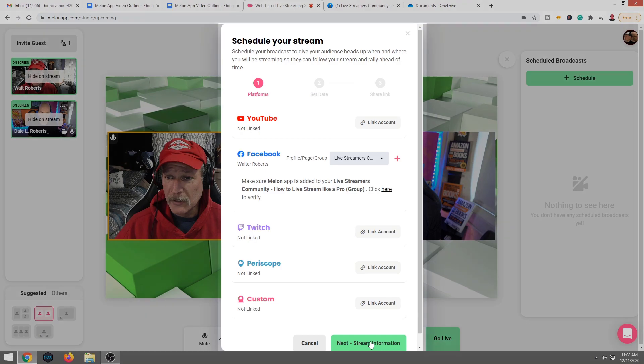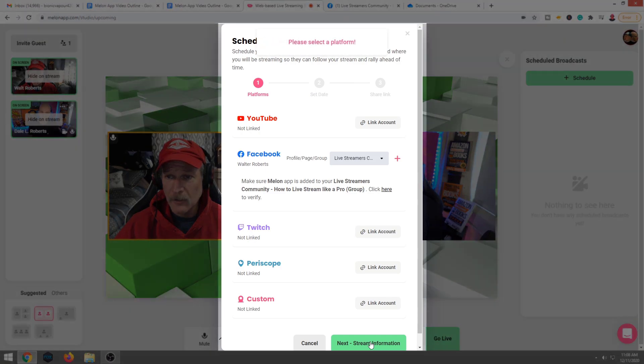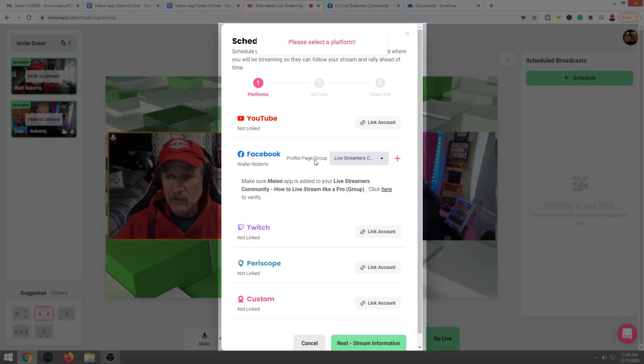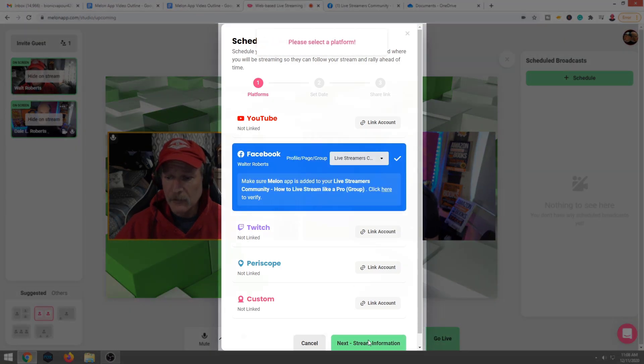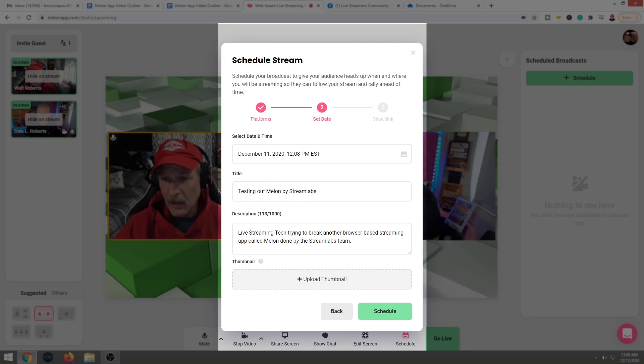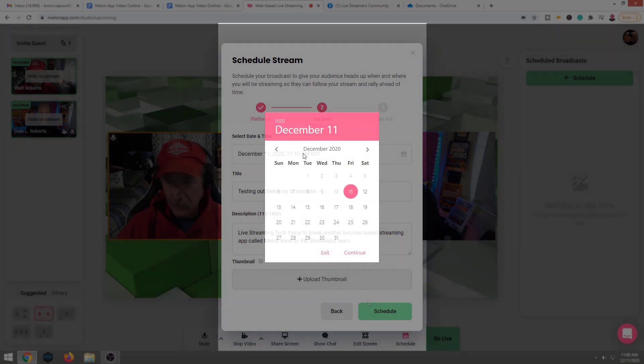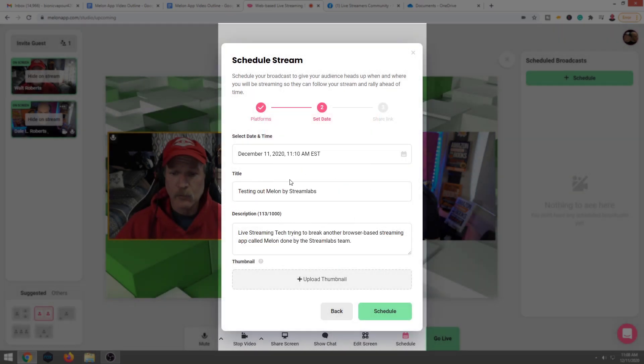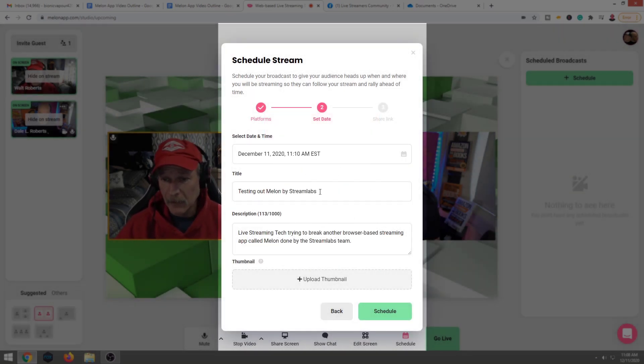We're going to hit next streaming information. Please select platform. Okay. And it deselected that. Not a problem. Now it's going to ask when do we want to go live? So we are going to go ahead and hit. Now, this is where you could put in your title. I already have the title filled in testing out Melon by Streamlabs.